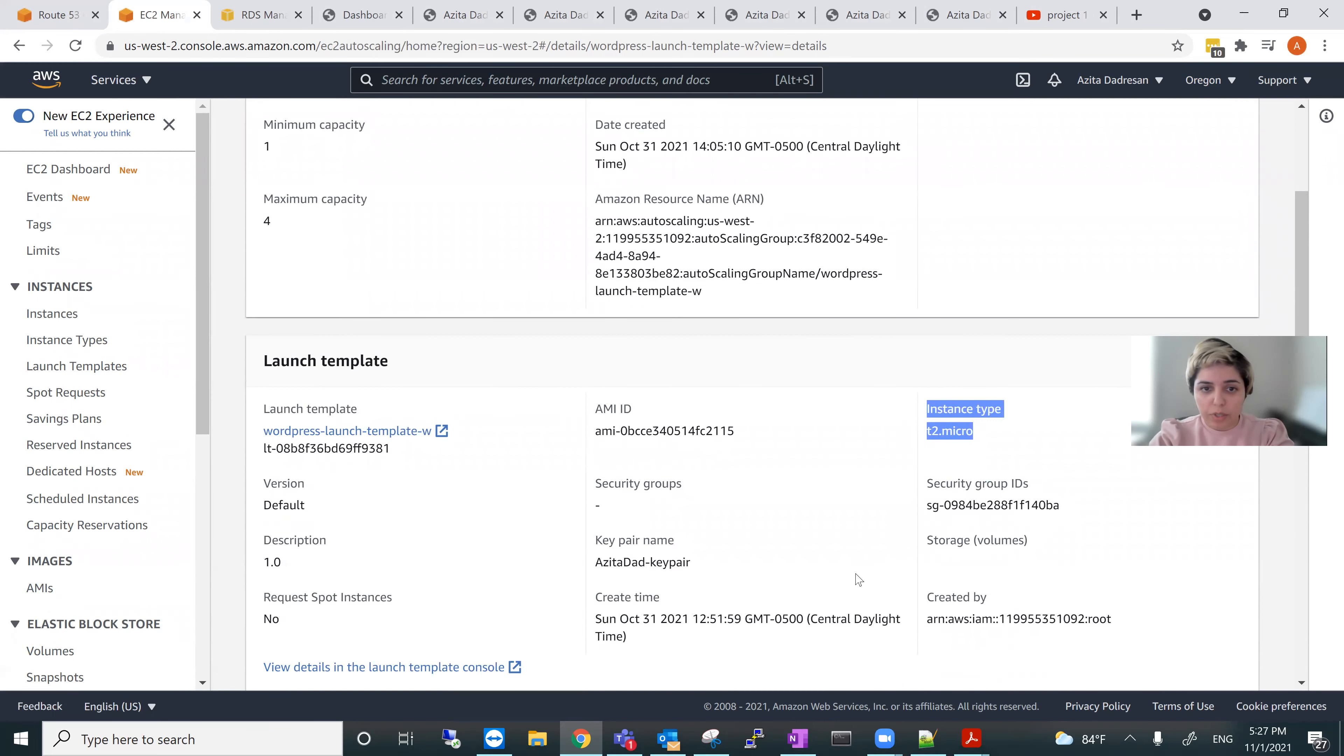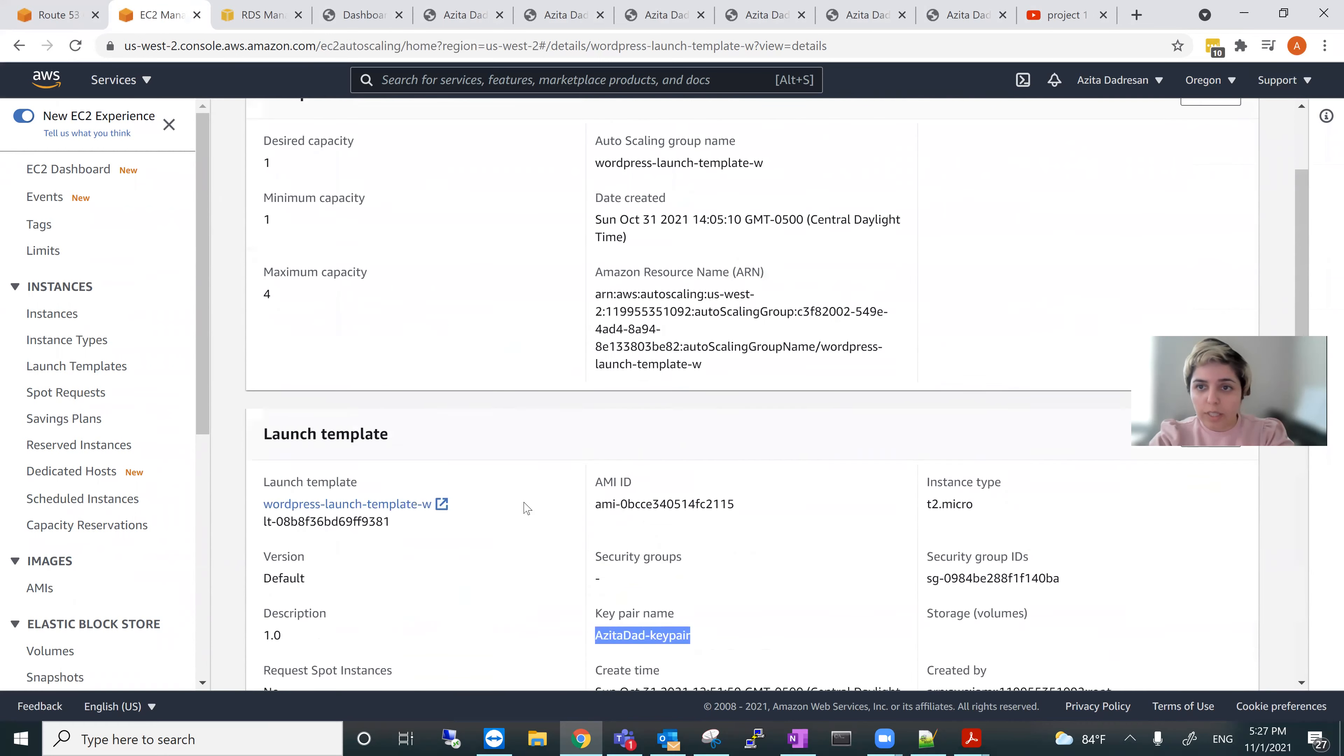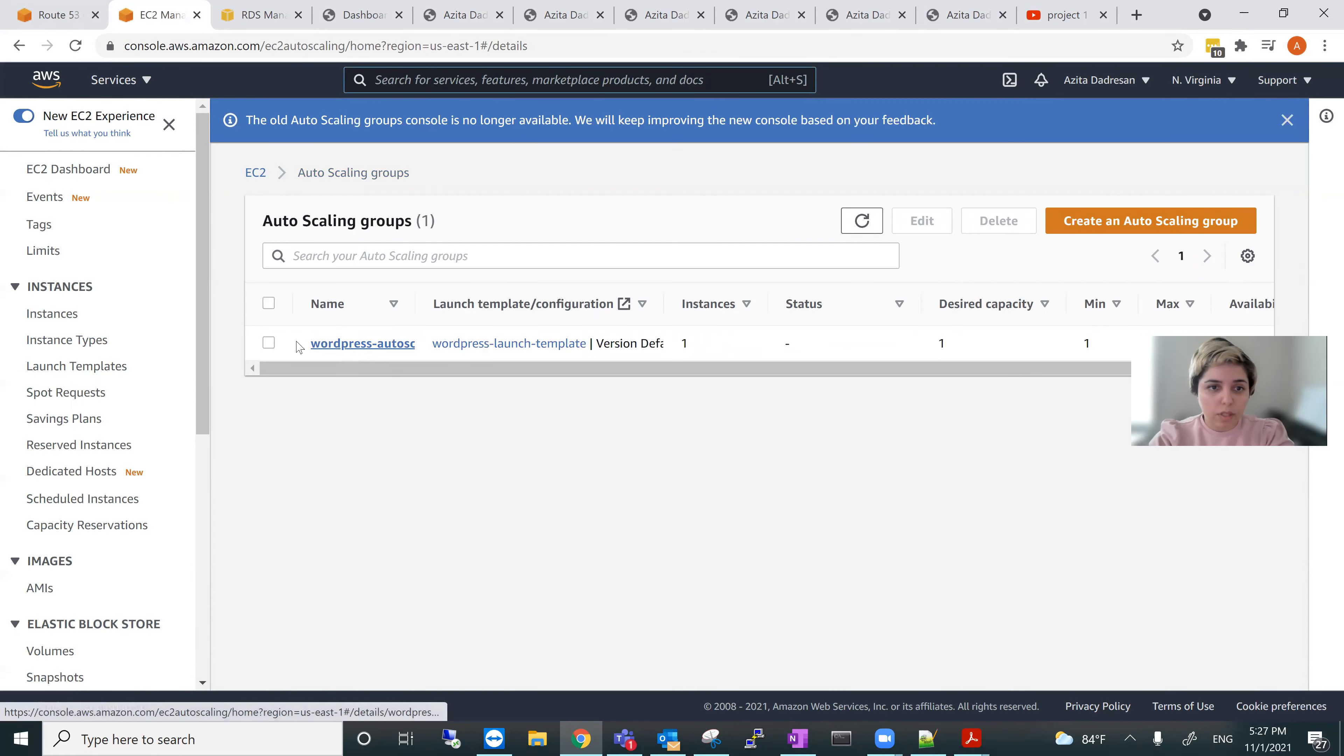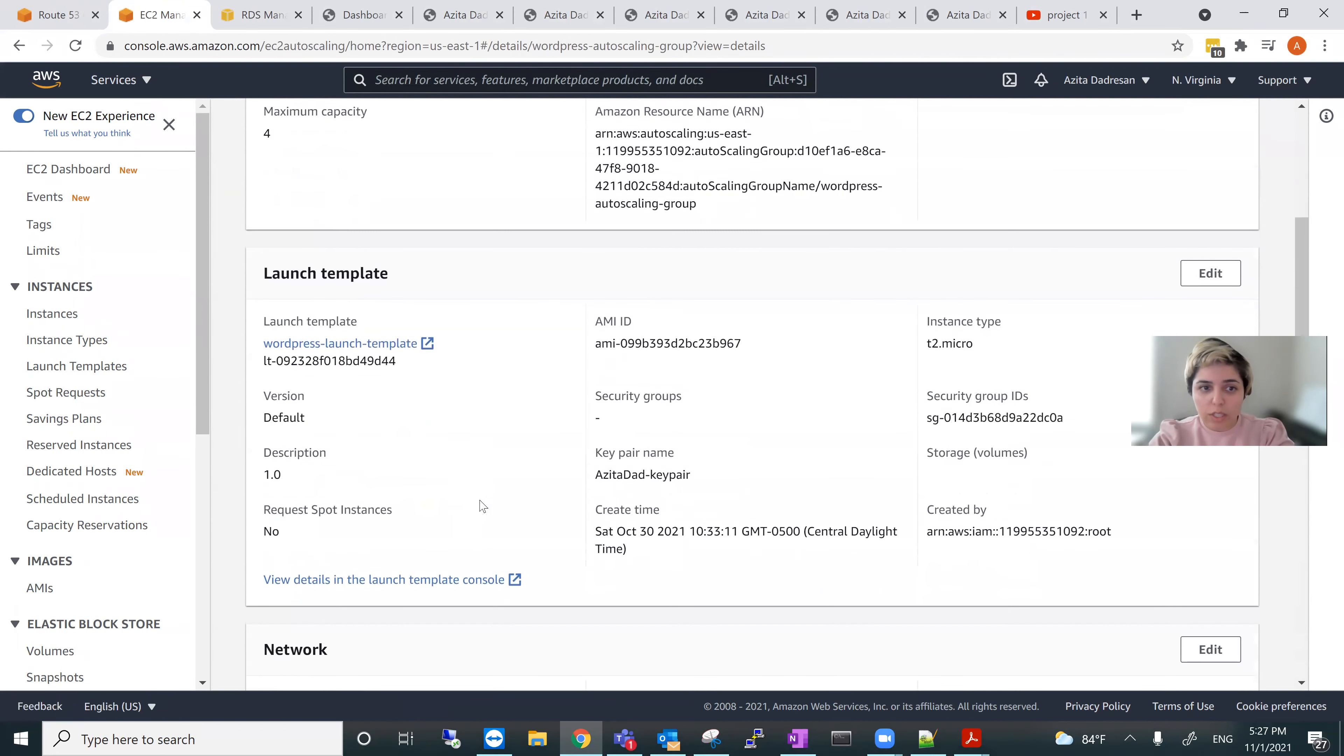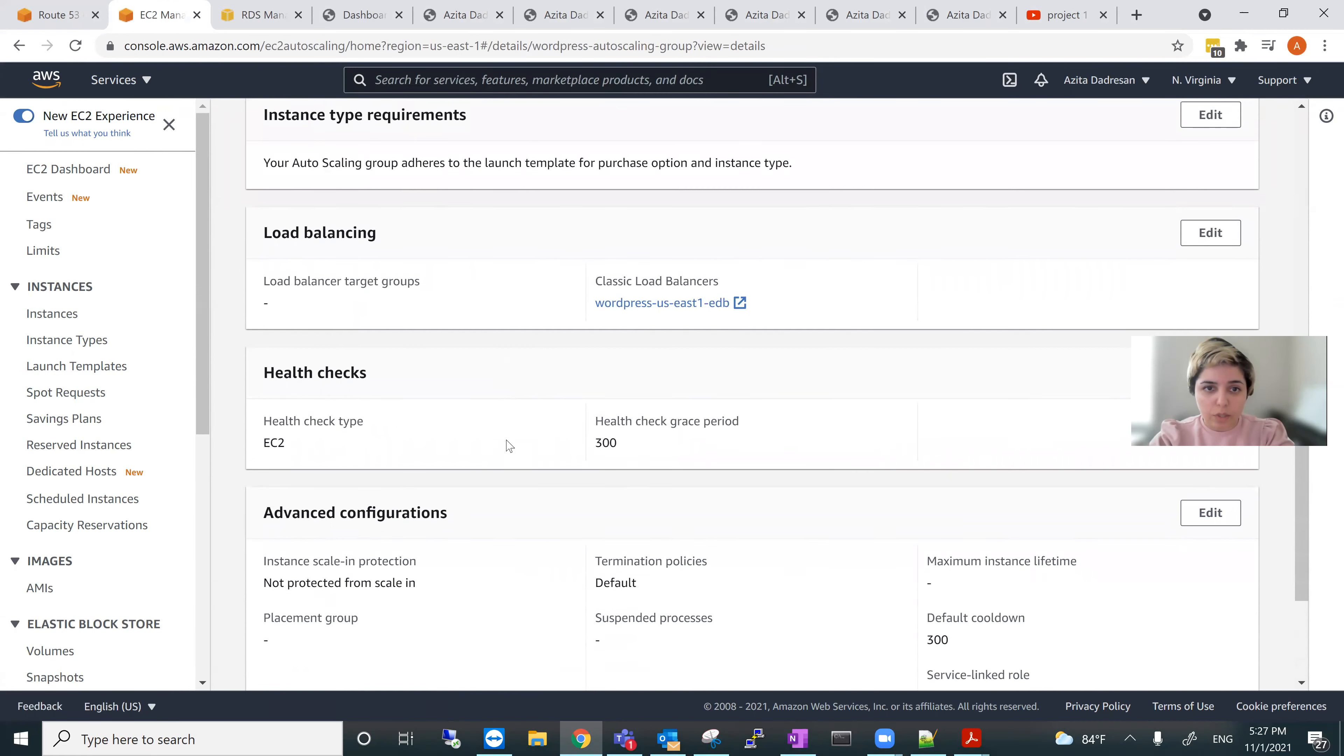And the key pair name information. And then these are all the information here. And then another auto-scaling for East 1. This is for East 1, the same capacity information according to the template created for East 1.